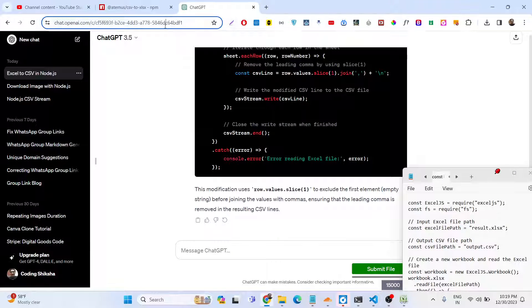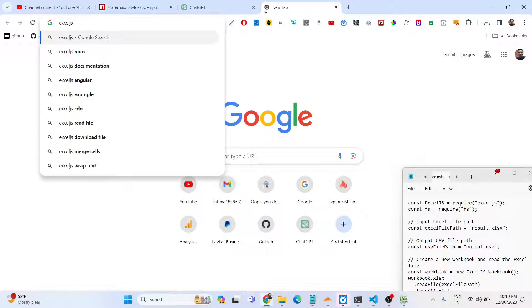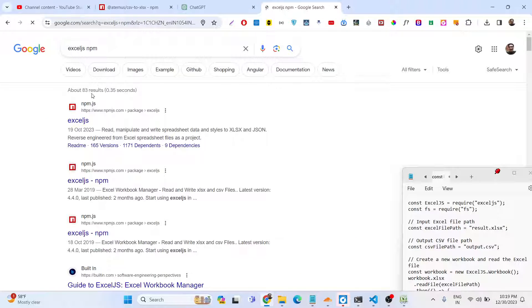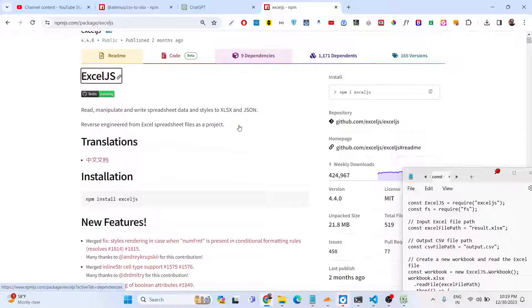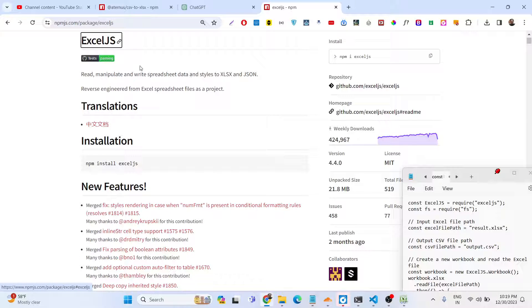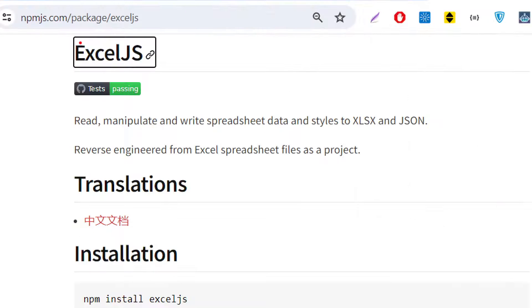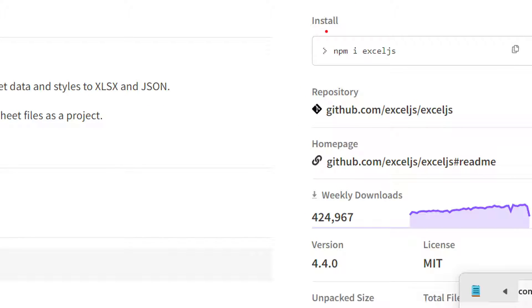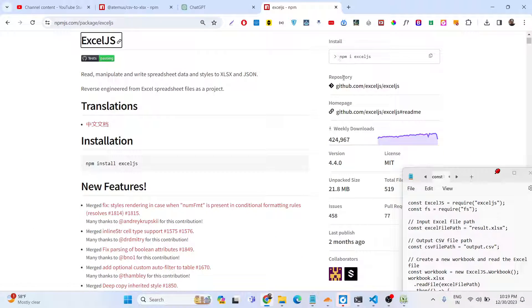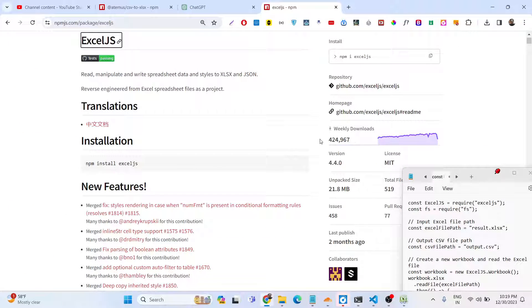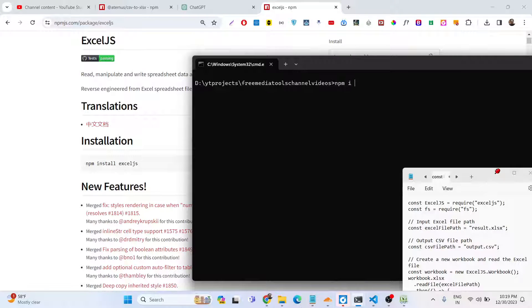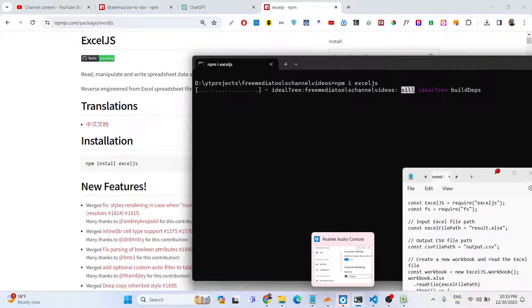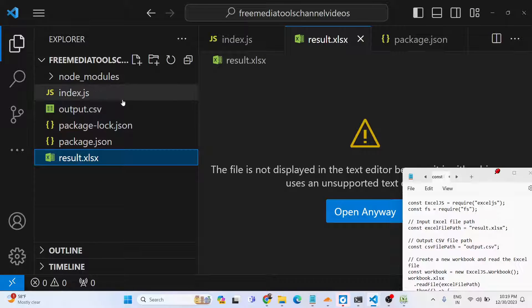Excel.js makes it possible to do this process. If you type on Google Excel.js, it's a pretty good library available for JavaScript and Node.js developers for reading, manipulating, and writing spreadsheet data. The simple command is npm install excel.js to install this library inside your Node.js project. It has 424,000 weekly downloads. Inside my Node.js project, I've already installed this library.